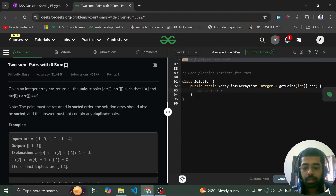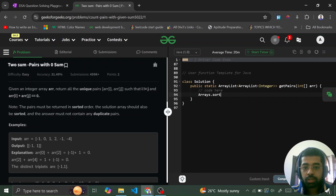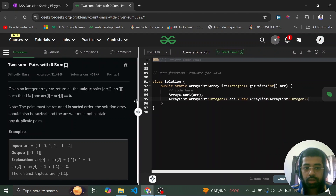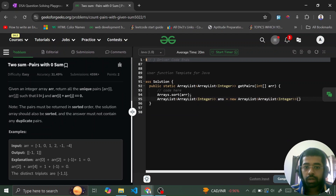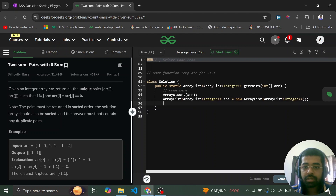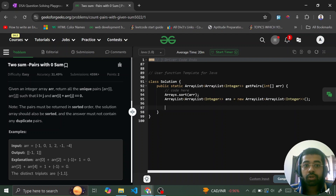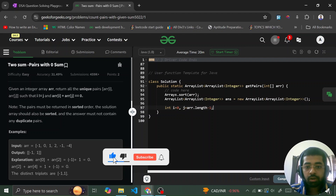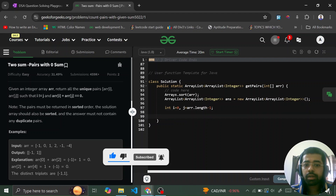In the code, we first sort the array using Arrays.sort(). Then we initialize the output as an ArrayList of ArrayList of Integer, called 'answer'. We initialize two pointers: i = 0 (pointing to the first element) and j = arr.length - 1 (pointing to the last element).